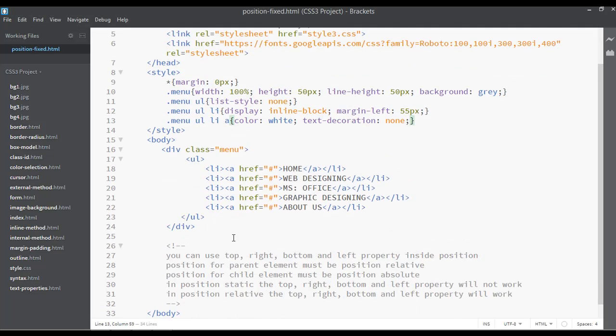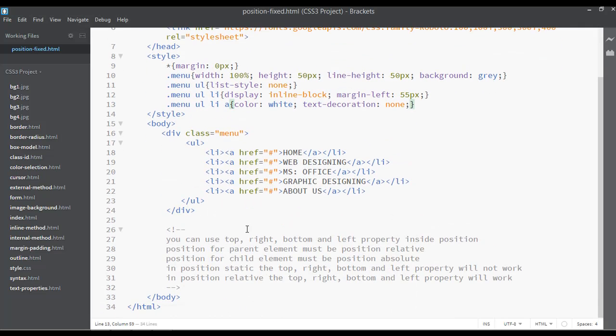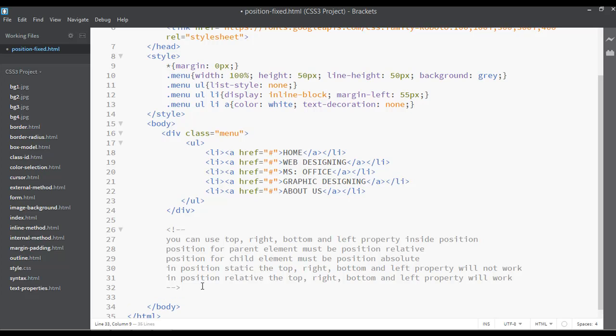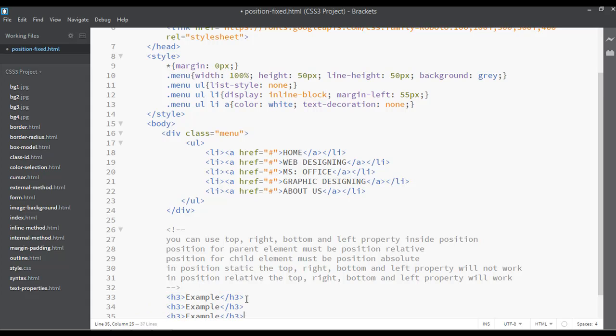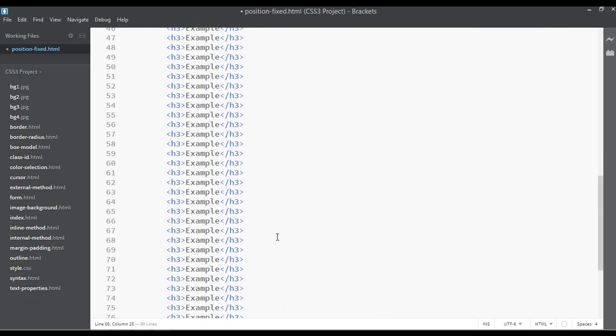Now I want to just write some dummy text inside the body, maybe just after this div or after this comment. I'm going to write here inside heading 3, just anything. I can just write here, for example, example. And you can just duplicate this as many times as you want.